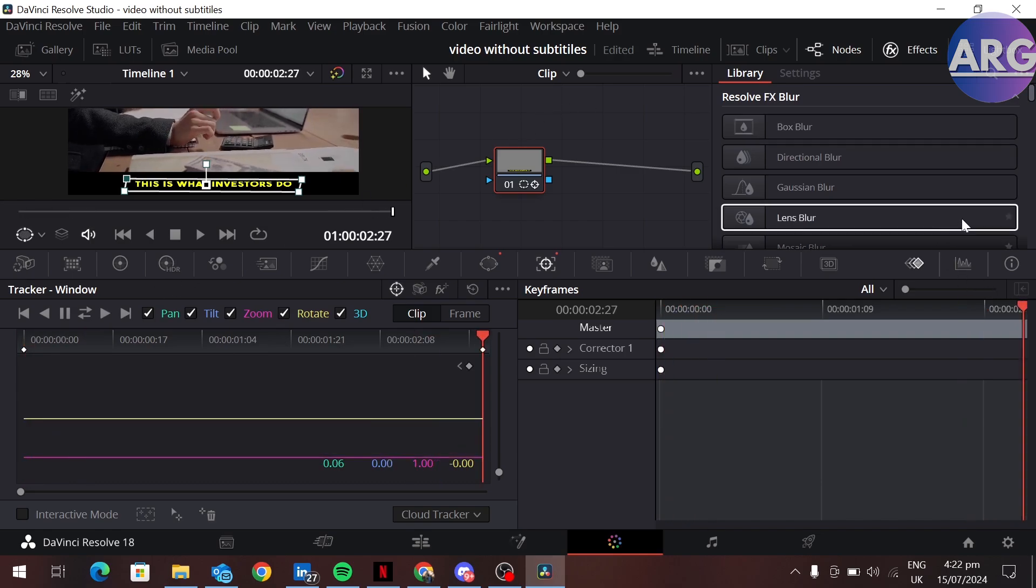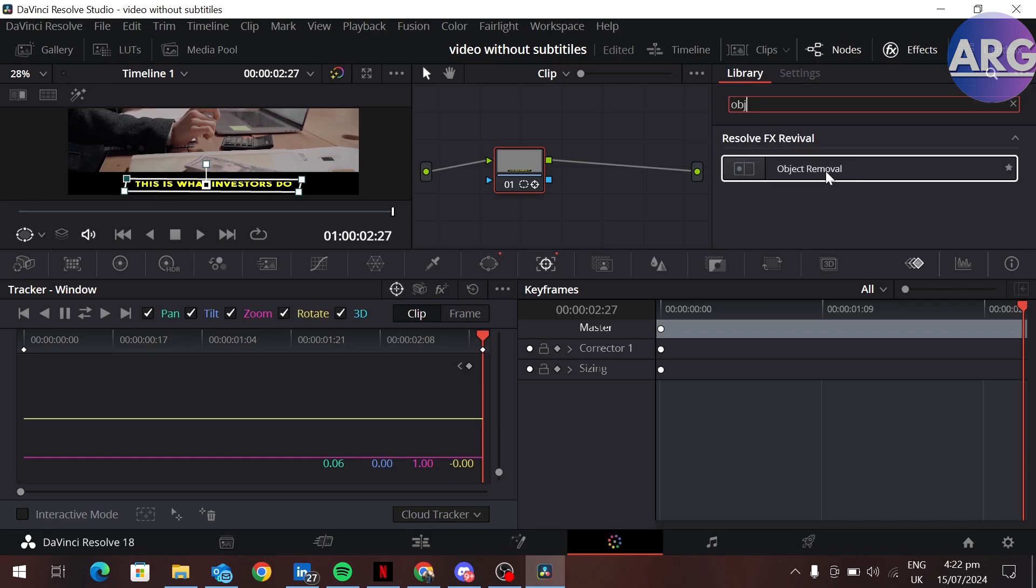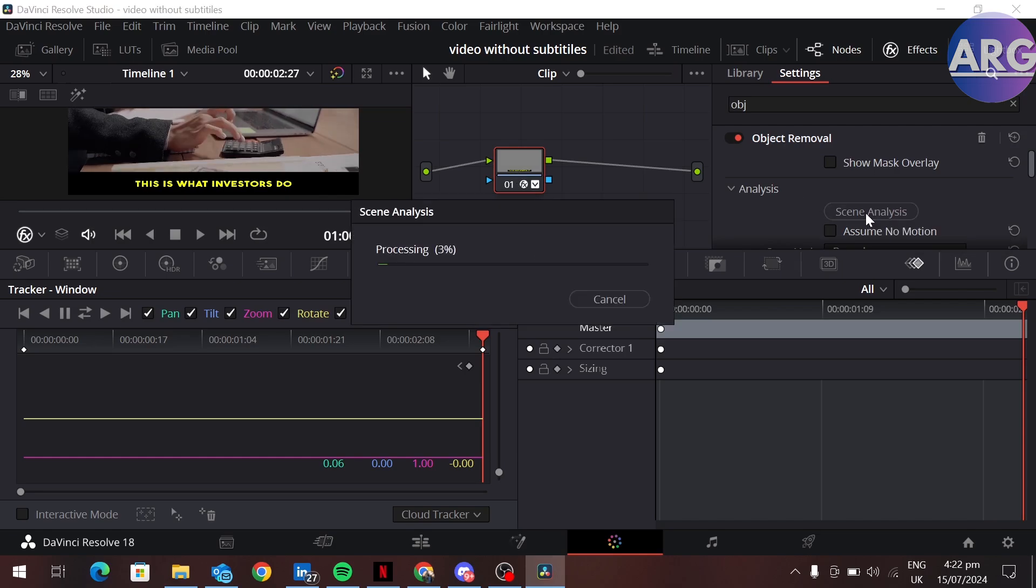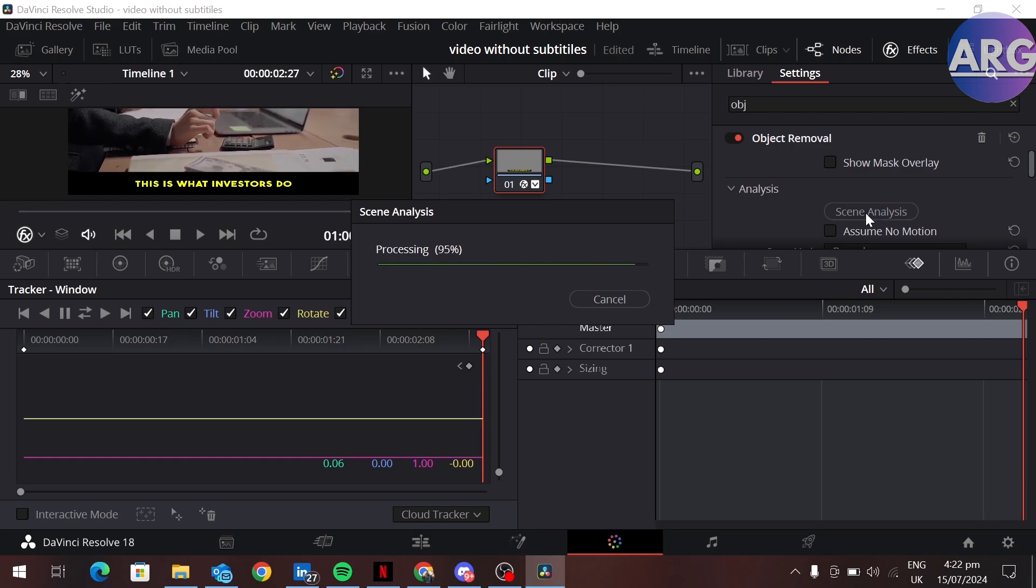Go to the effects section and search for object removal. Drag this onto the node. Here in the object removal settings, click on scene analysis. This will take some time.